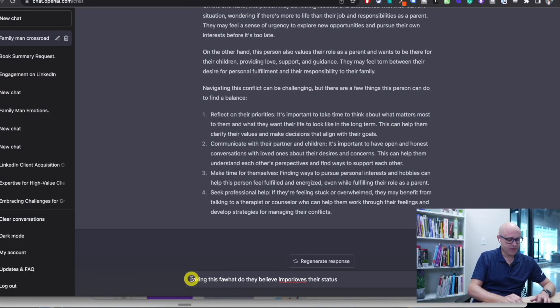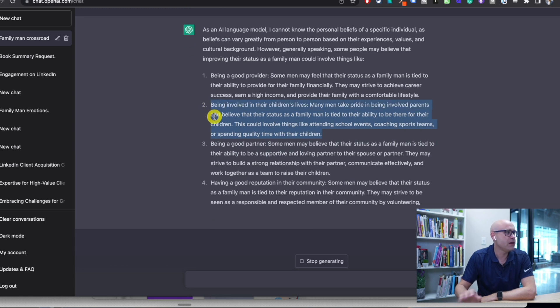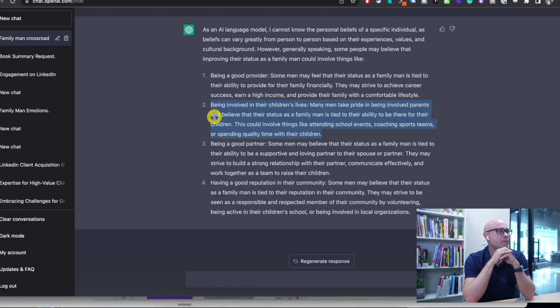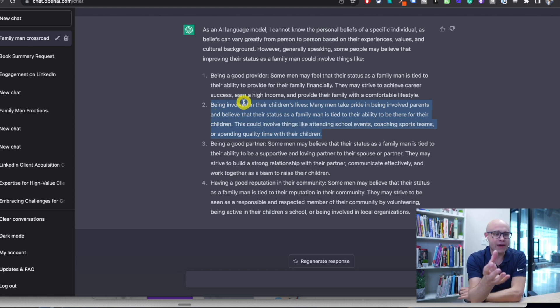So what do they believe improves their status? Taking this family man — it could be man, woman, whatever. I like number two here: being involved in their children's lives. Many men take pride in being involved parents and believe their status as a family man is tied to their ability to be there for their children — school events, coaching school teams. Interestingly, our best-performing posts and ads use symbolism and imagery that projects this number two. When I have my wife Paola in images, or when I talk about experiences with the kids, it connects with my market much more powerfully than talking about getting more leads or growing your business.